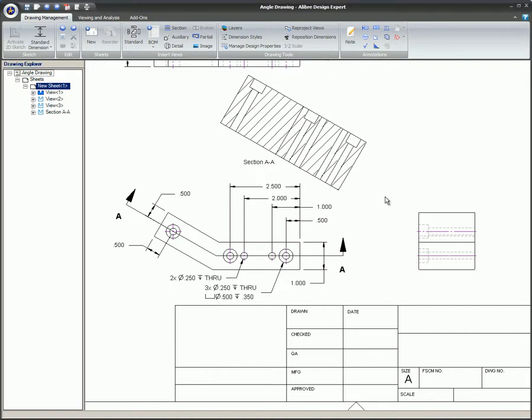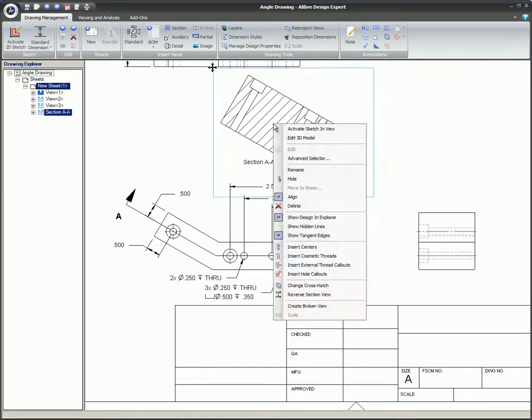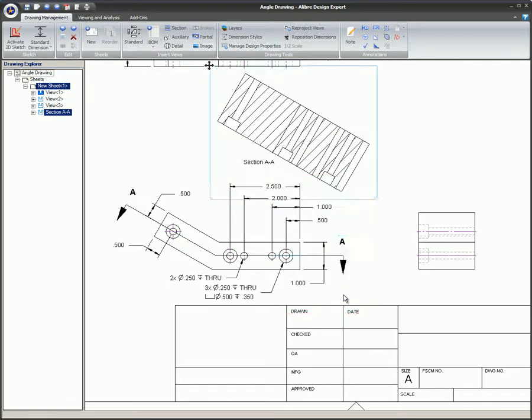If the part is sectioned in the wrong direction, right-click on the newly created section view and choose Reverse Section View.